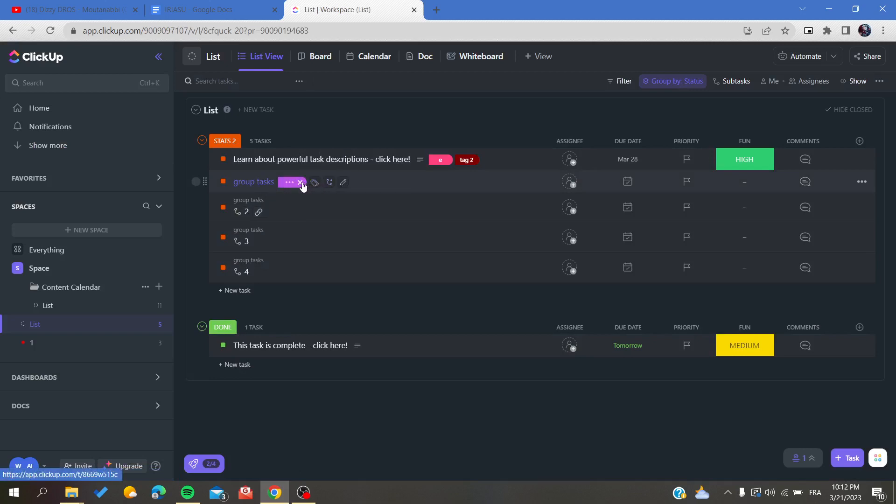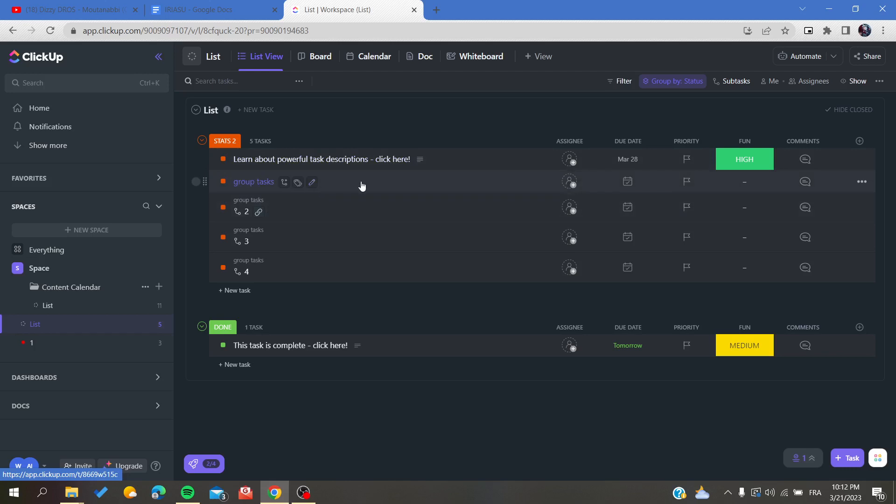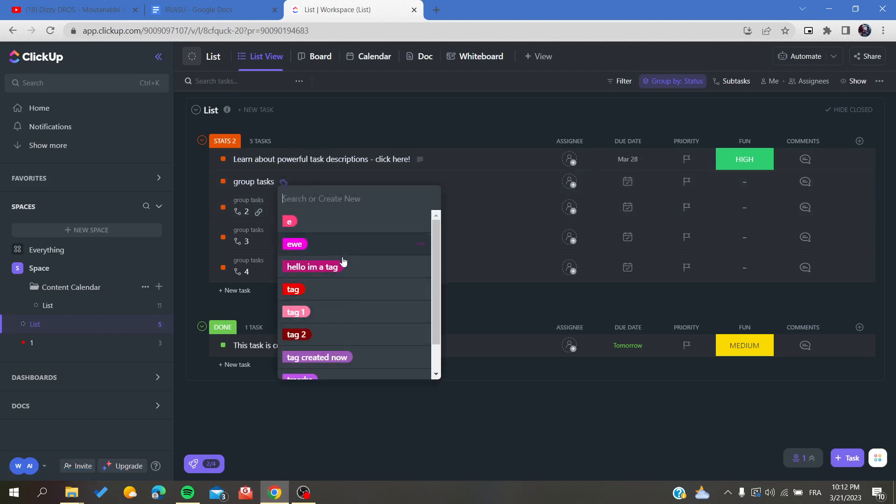After that, you can assign it or delete it in a task, but it will still be saved in the tag list of your list.